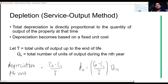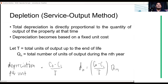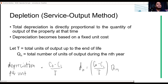Next, we will discuss depletion - this is the last depreciation method, also called the service output method. Before we start, the depletion part in your modules is pretty much the same. The focus in your module is on natural resources, but what we will discuss now is based on purchasing a property. If you use the formula I'll teach here on the module problems, you will get the same answer, and vice versa.